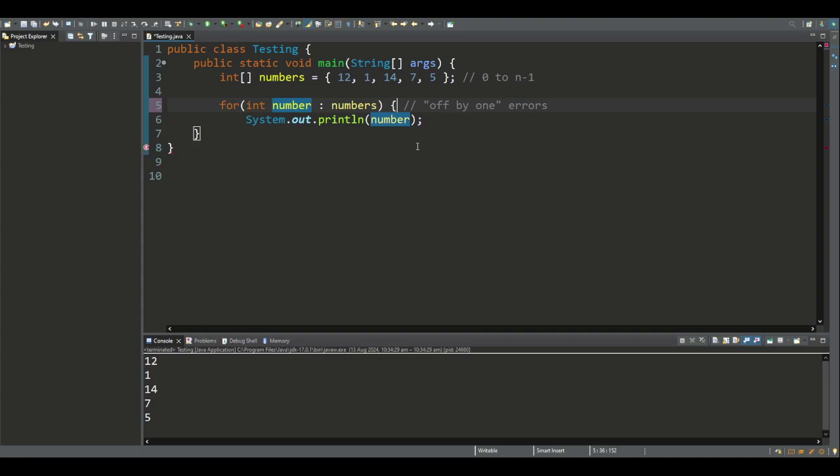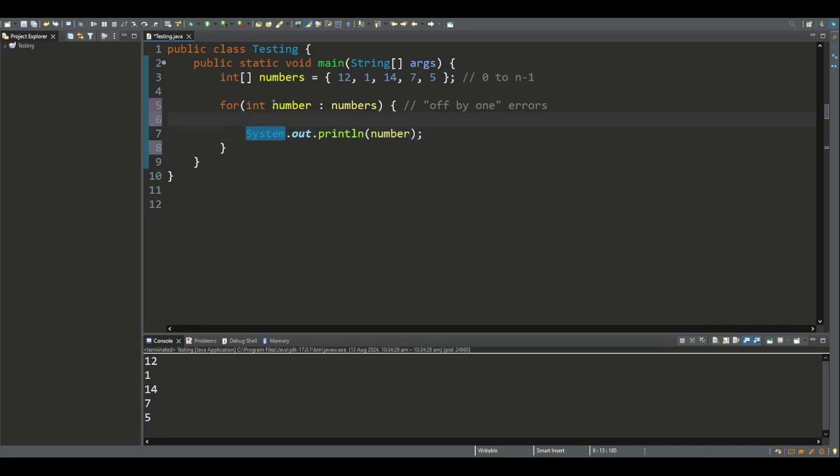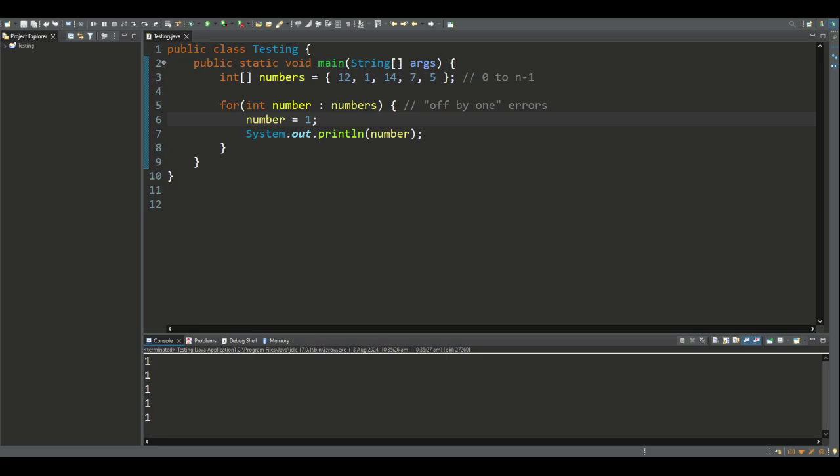So let's try to assign a new value to the enhanced for loop variable. What I'm going to do is set number to be 1, and then run this again. So while the value of this variable was changed, it doesn't change the value stored in the array.